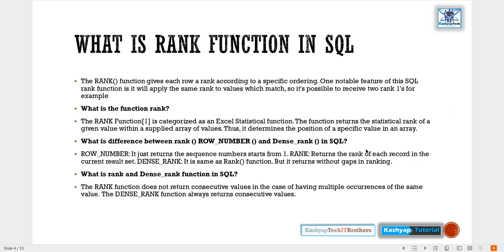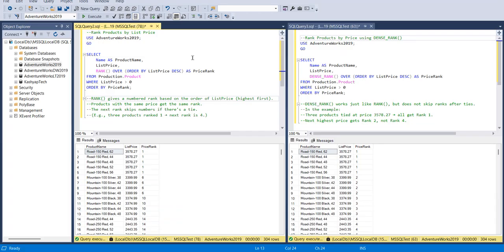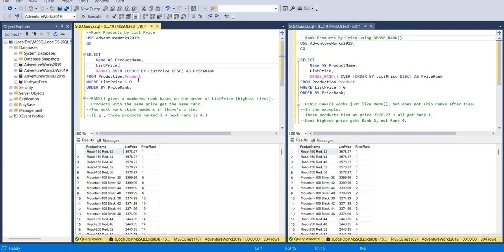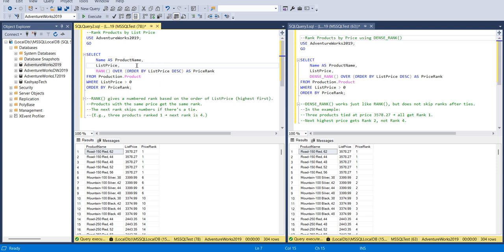I have two windows here and you can use this database. It is available on the internet, you can download it and use the same query for testing purposes. It's a RANK produced by list of price. You can see the logic, how it's written.